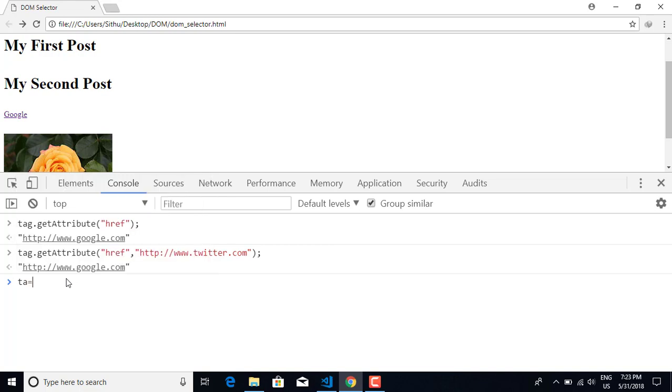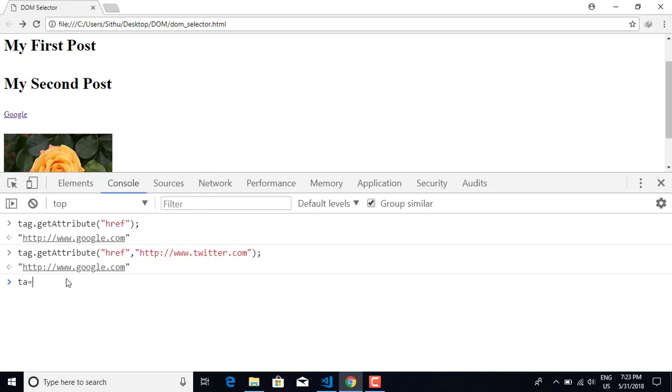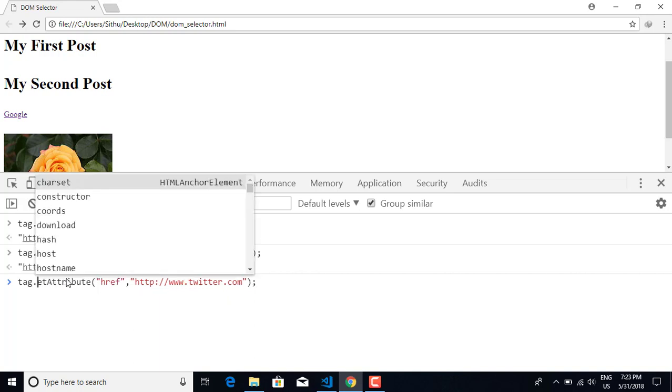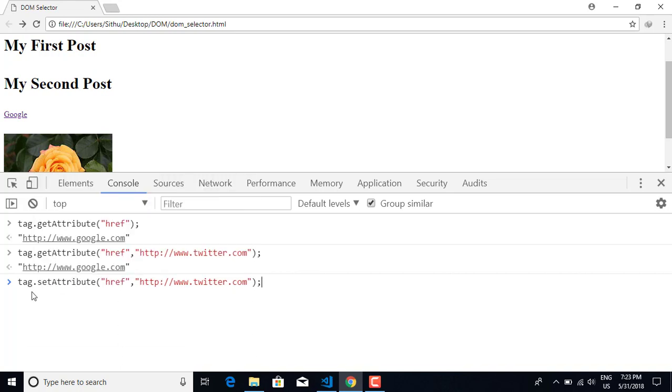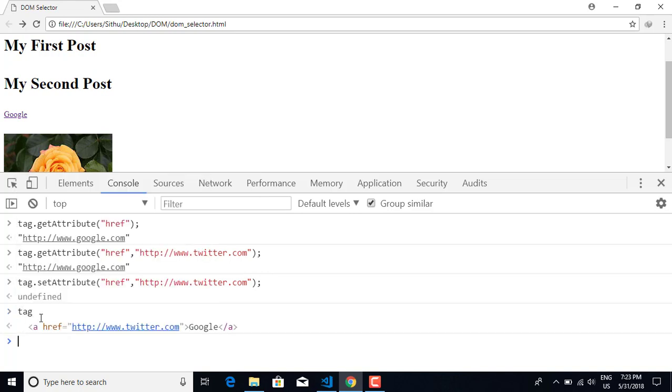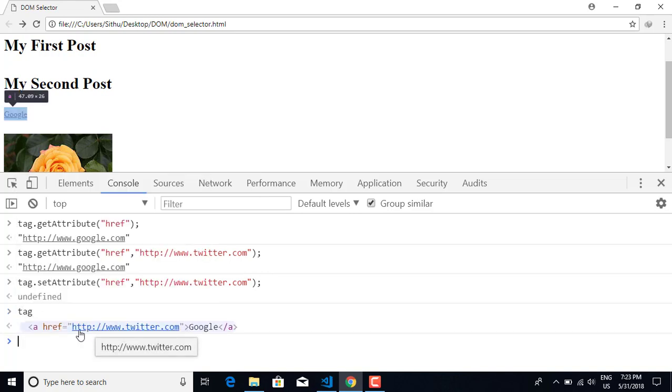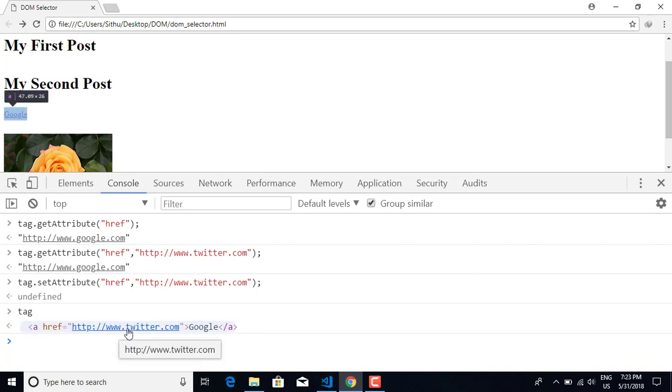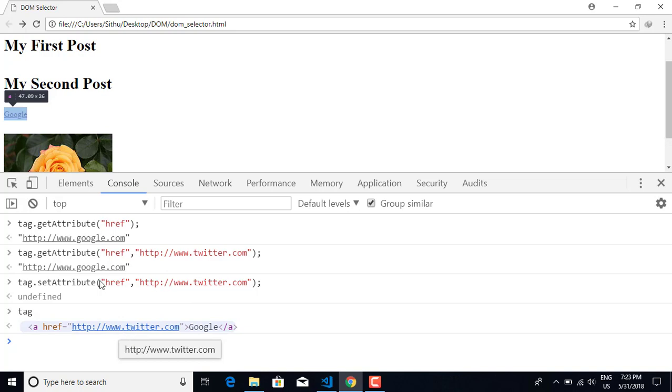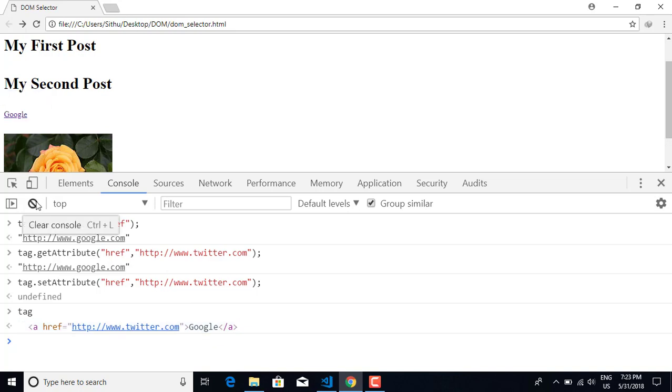I'm here on www.twitter.com now. I set the attribute and changed it.